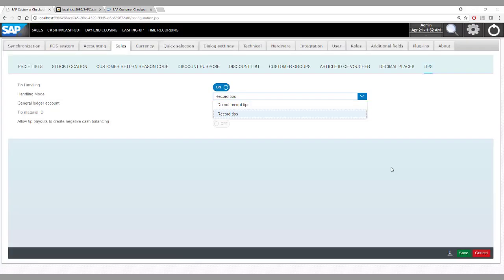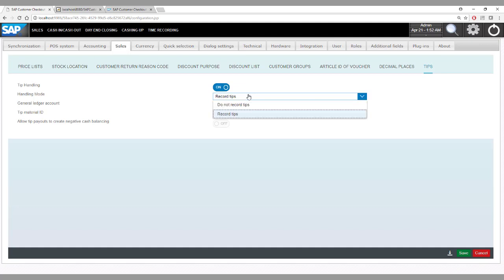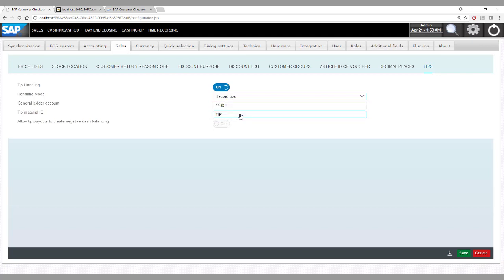One last functionality to show is tip management. Until now in the demo, tip management was switched off. SAP Customer Checkout supports two types of tip management. The first is where the system does not keep track of the tip amount but gives the serving staff a chance during day end closing to declare and withdraw the tip. The second is recorded tips, where the system keeps track of the tip amount.